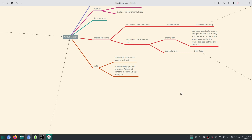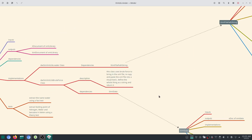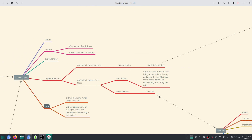Hello everyone, welcome to this video. In the last video, we managed to extract the name of water using a fact test. For now, the next job is to extract the boiling point of nitrogen, water, and benzene in Kelvin, using a theory test.